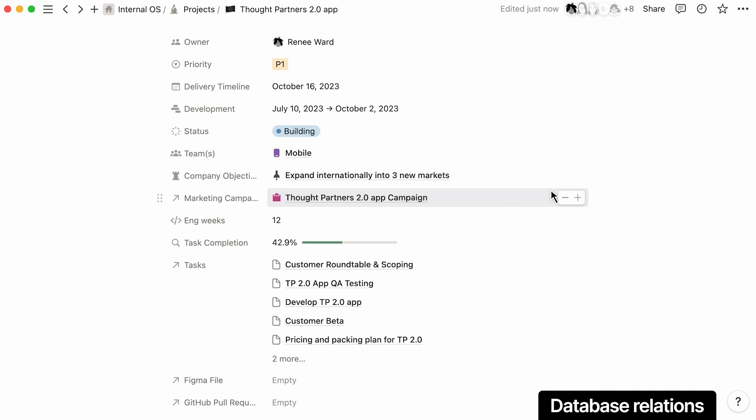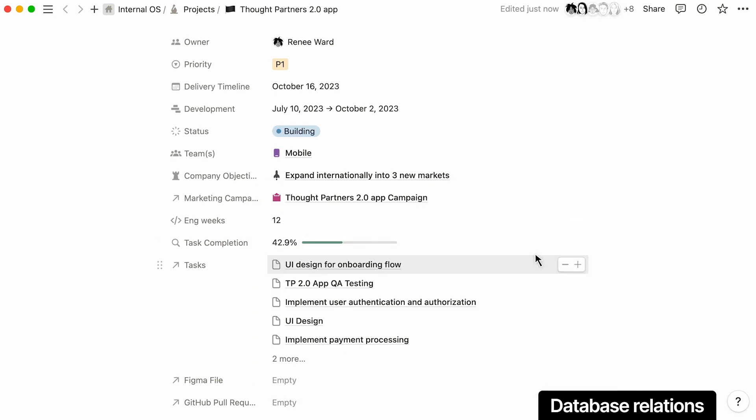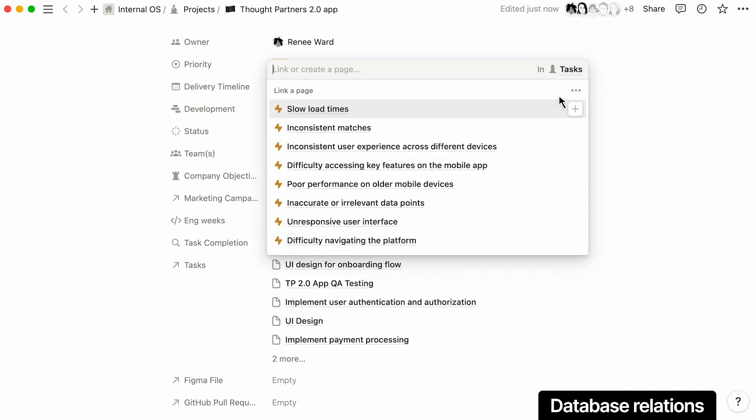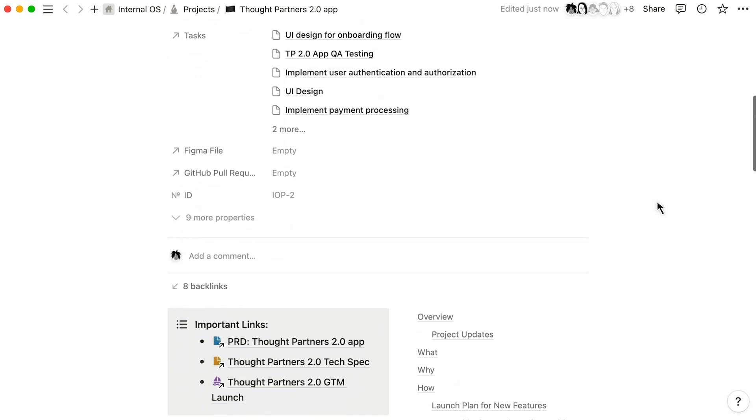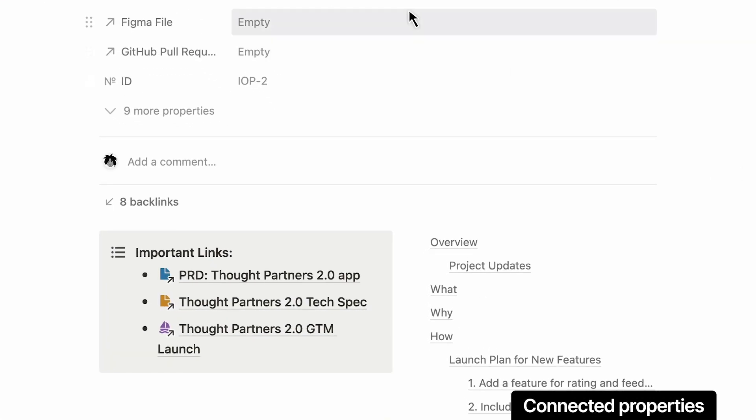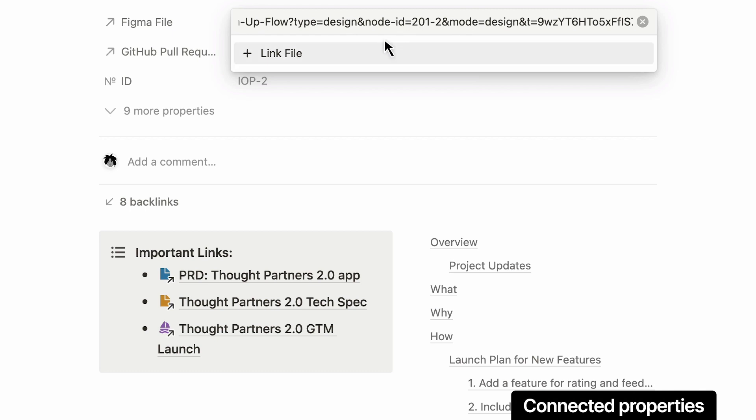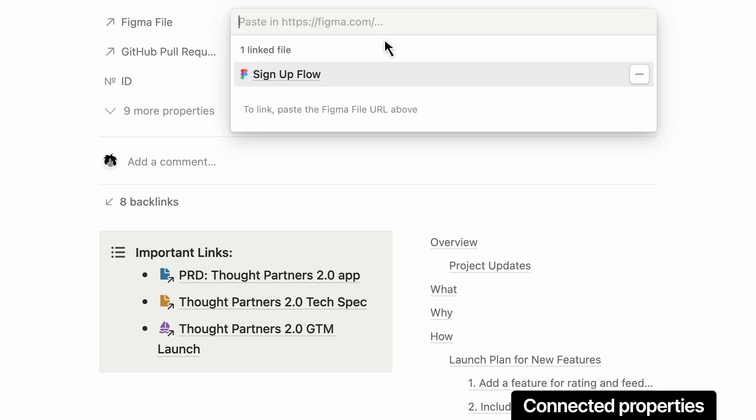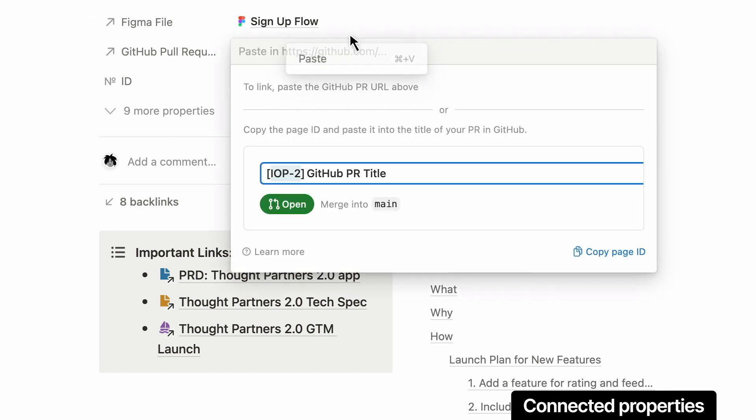Link to the marketing campaign for this launch, or link the related tasks so you can track the completion rates. Not only can you link other pages from Notion, but you can connect your roadmap to other critical tools used for product development, like Figma design files and GitHub PRs.